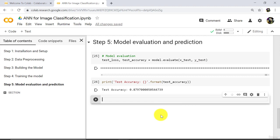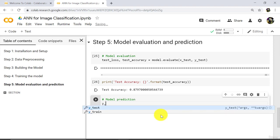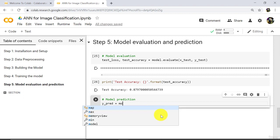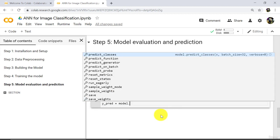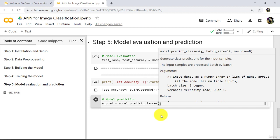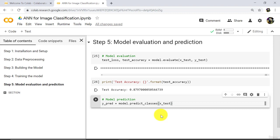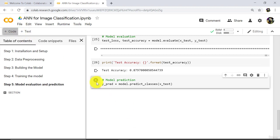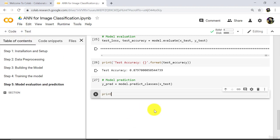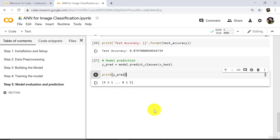Now we will make the predictions — model prediction. Define a variable here: y_pred = model.predict_classes(x_test). For the model prediction we are using the predict_classes method. Execute this cell. Now print this variable: print(y_pred).